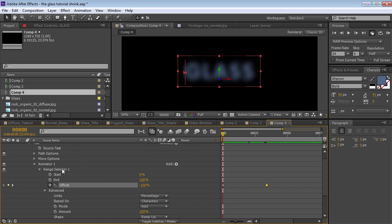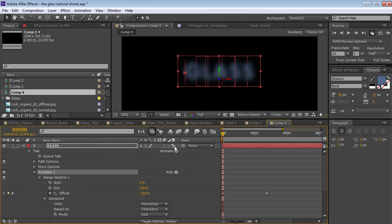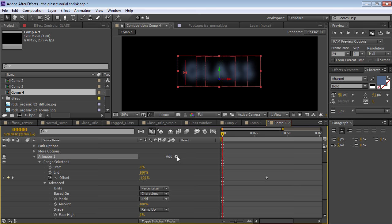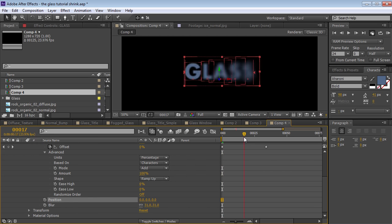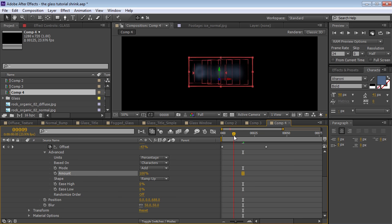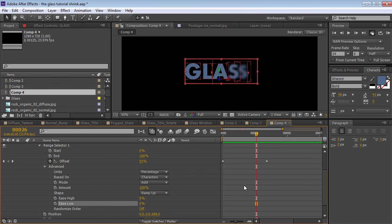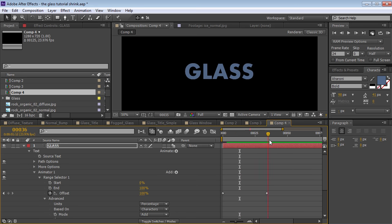The other thing we want to do is add another property. We actually want the position of each character to change as well. In order to change the position of each character, we need to turn on 'Enable Per Character 3D' — that'll change the layer switch to a double box mode. Then we're going to add a position property to the first animator. So we can take the Z position and push it off into Z space, increasing the blur and pushing it off. I might turn up the ease low amount to about 50%, which will slow it in as it comes to a stop, making it a little bit more smooth.